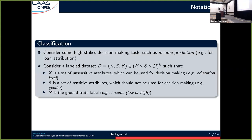We can consider some decision-making tasks, for instance income prediction, which can then be used for loan attribution. We have a labeled dataset composed of insensitive attributes, which can be used for decision-making — they can be, for instance, education level. Each example is also characterized by some sensitive attributes, which should not be used for decision-making, for instance gender, and by a ground-truth label, which is what we will want to predict. For instance, the income level, if we have a binary classification task, can be either low or high.